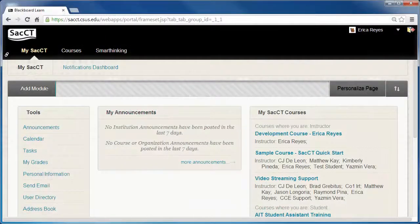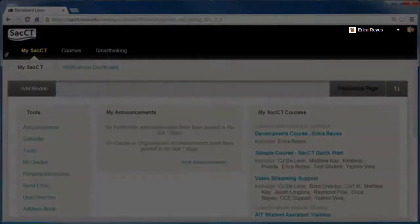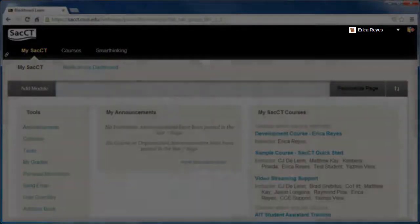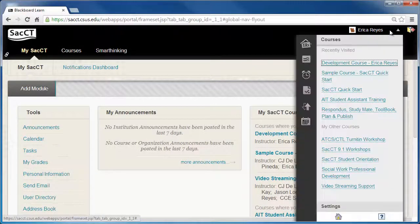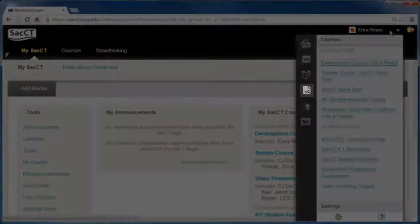First, navigate to the My SACCT page. The Global Navigation is also accessible from almost anywhere within SACCT. Next, access the Global Navigation menu by clicking on your name in the top right corner. Then, click on the My Grades icon.